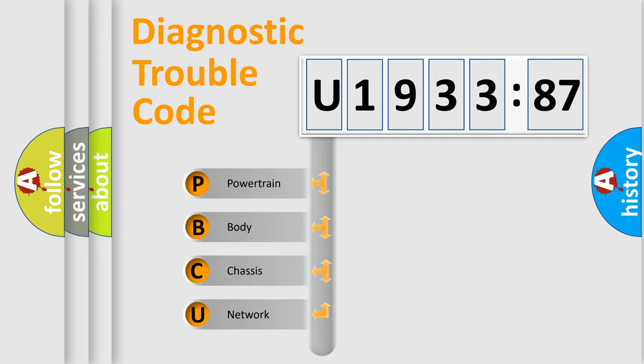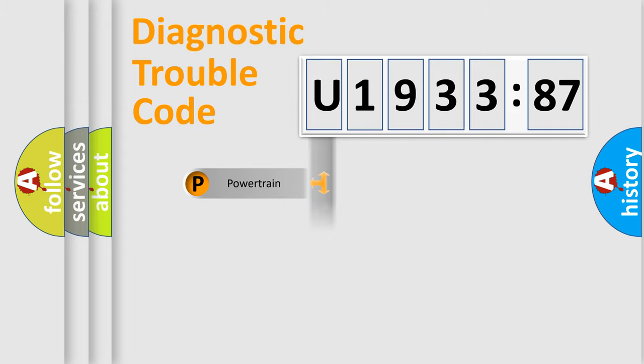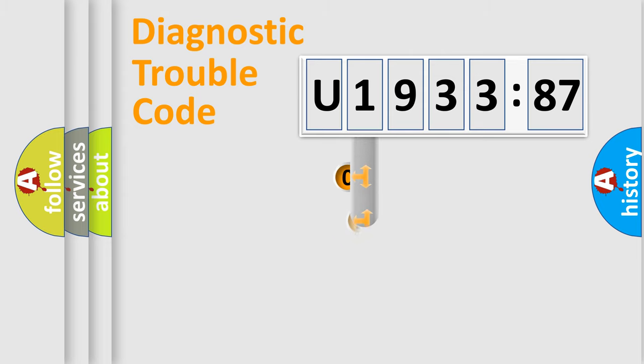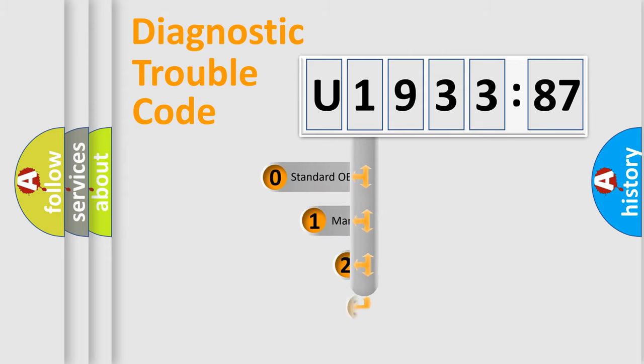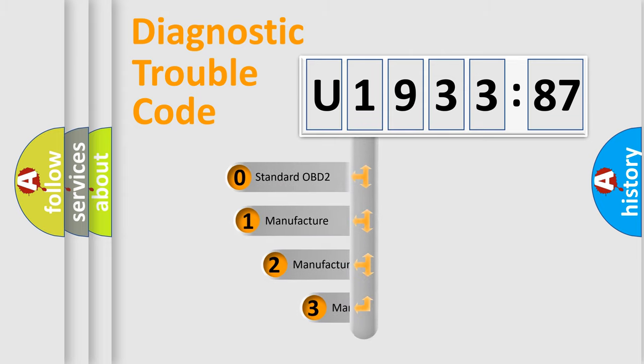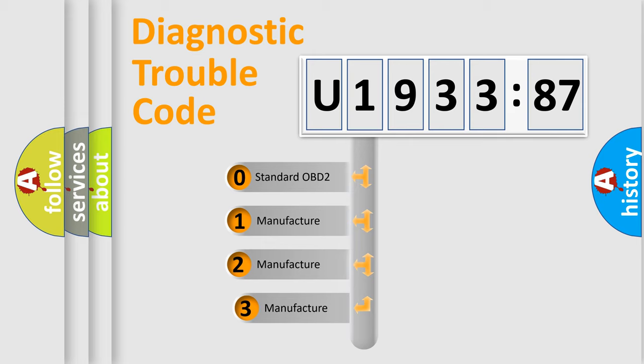We divide the electric system of automobile into four basic units: Powertrain, Body, Chassis, and Network. This distribution is defined in the first character code.